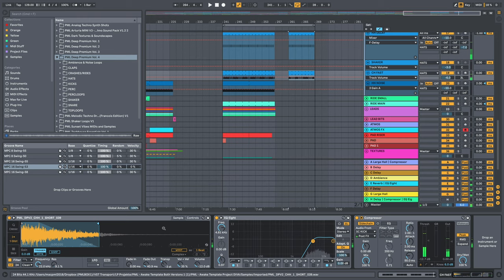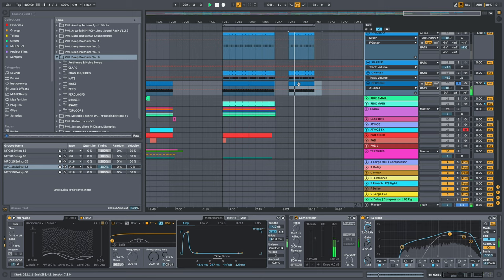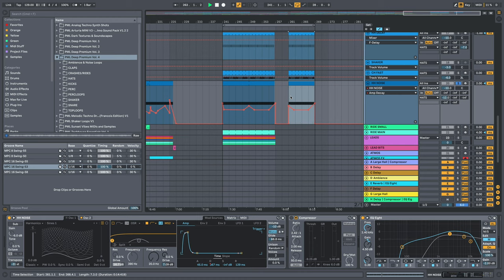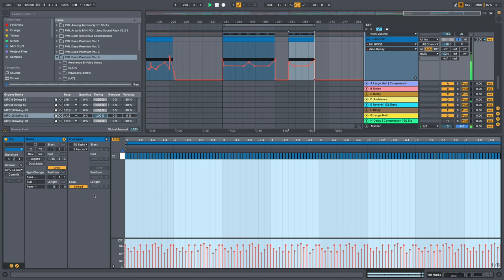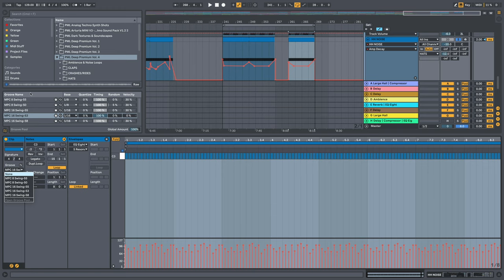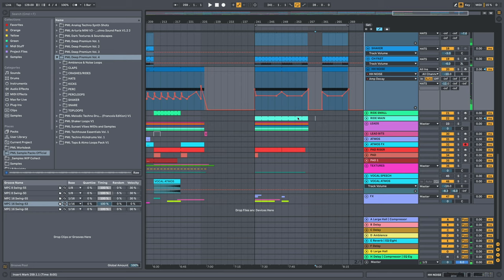Hi-hat noise. That one is done with the wavetable synth. And that's like the same effect right here. We are playing around the decay. And we have another swing right here on this one applied through the groove pool.